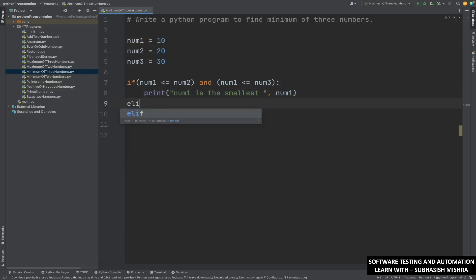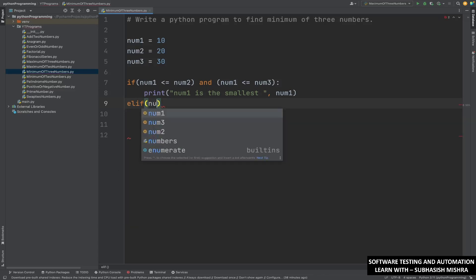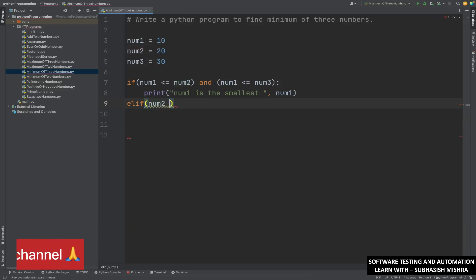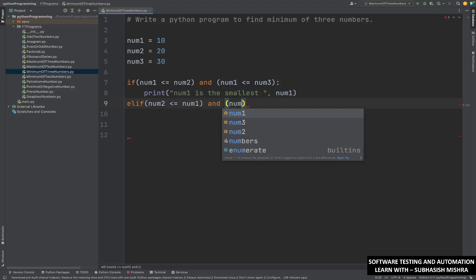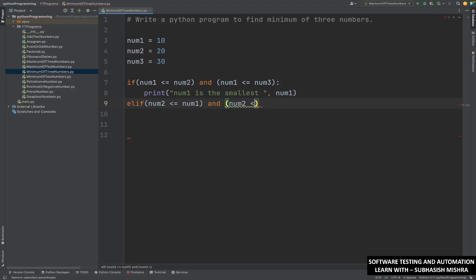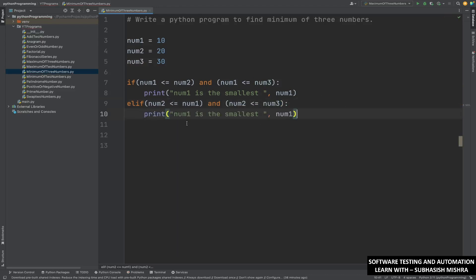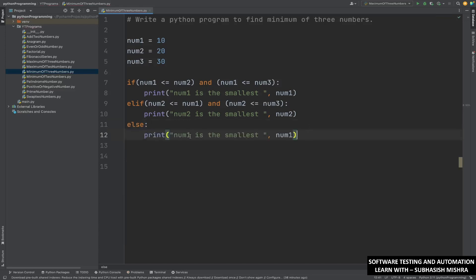Then we will write else-if: if number two is less than or equal to number three, then we will say number two is the smallest one. Else, number three is the smallest one. Let me run the program.